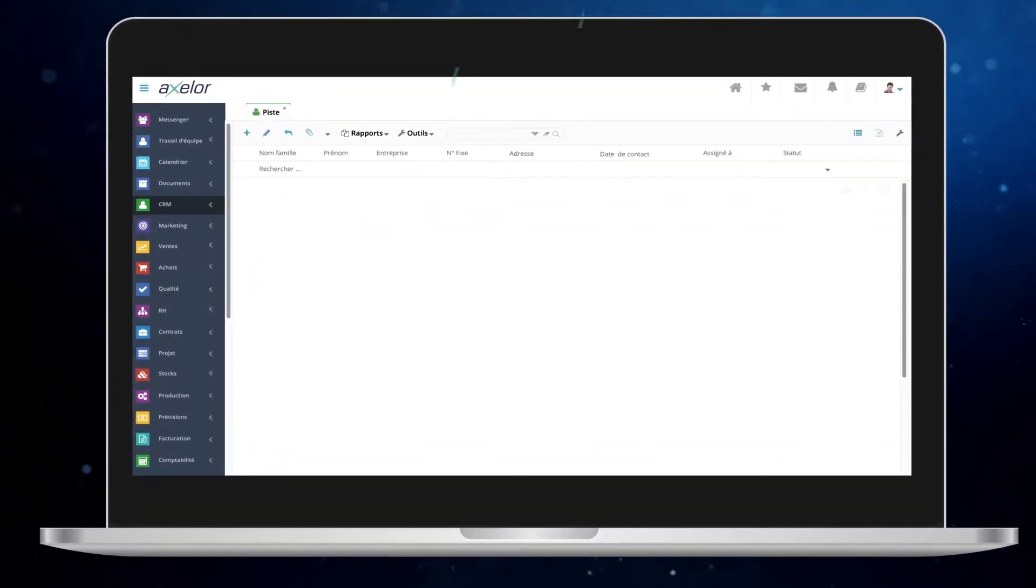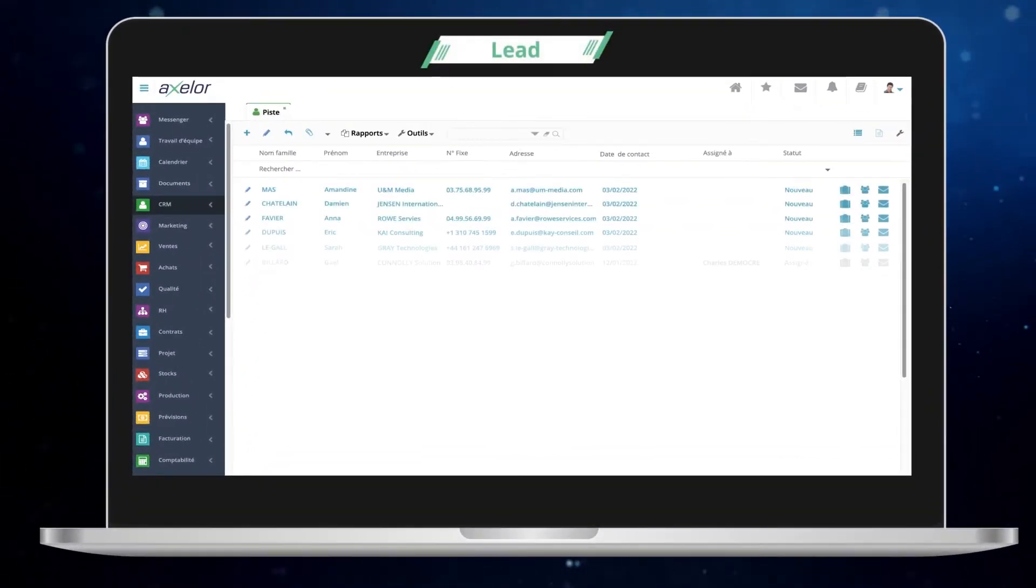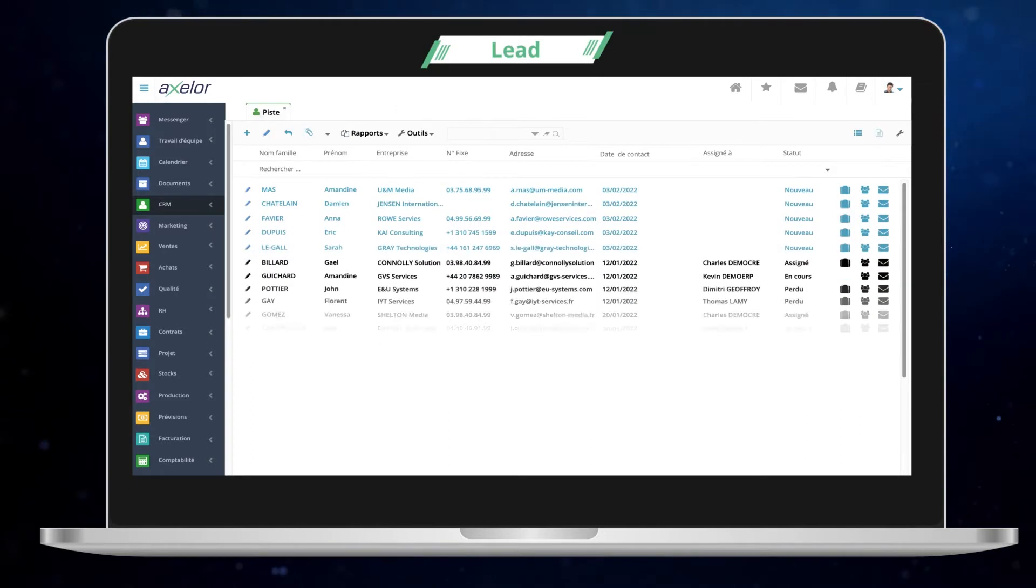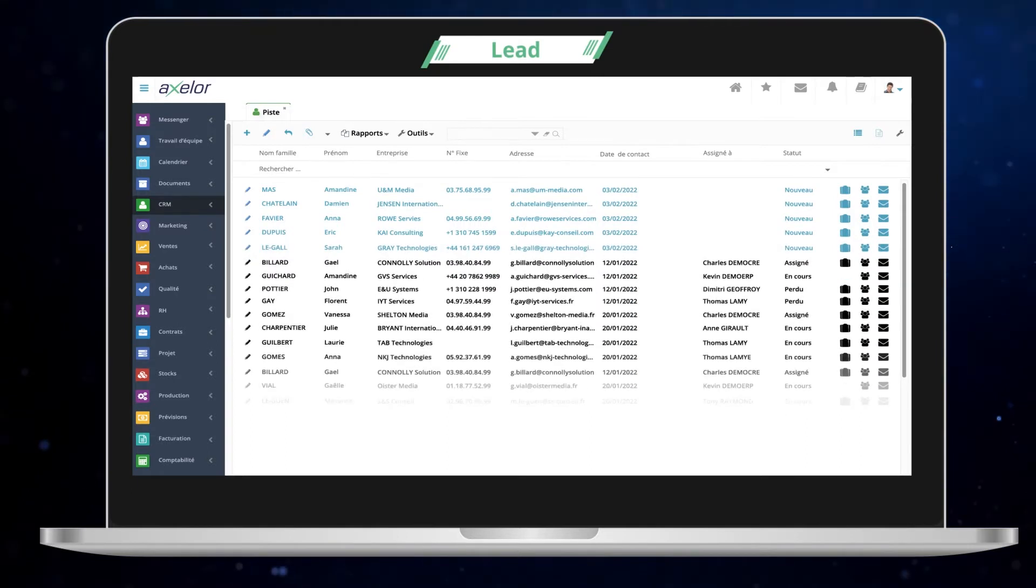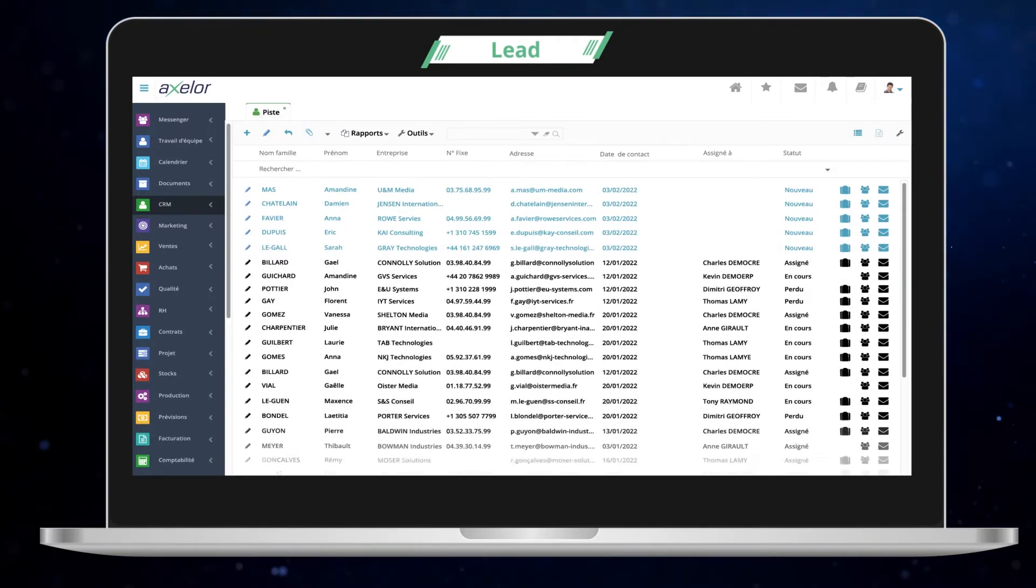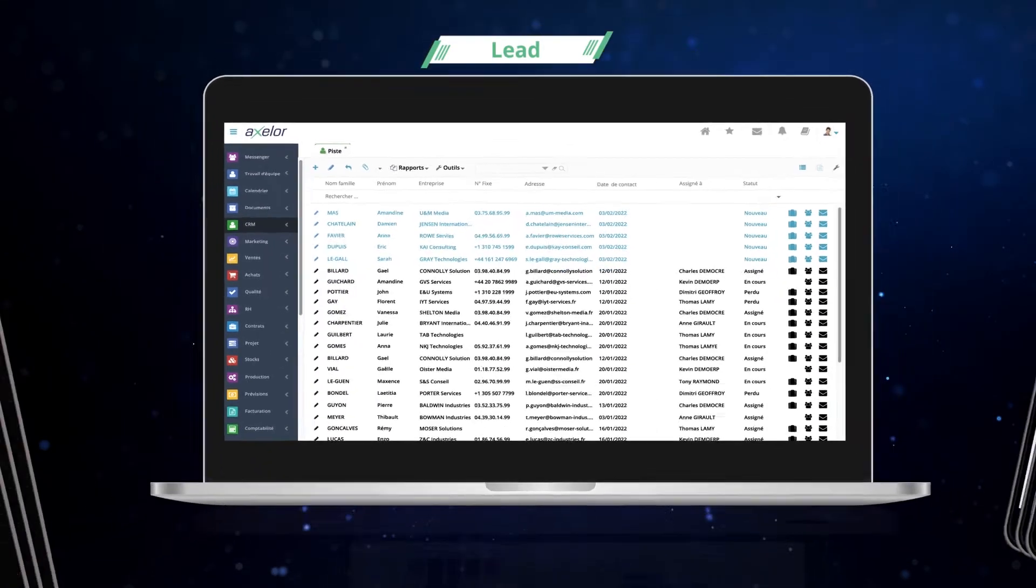With Axelor CRM, get a taste of the unlimited. You can record as many leads as you want, with no limits.